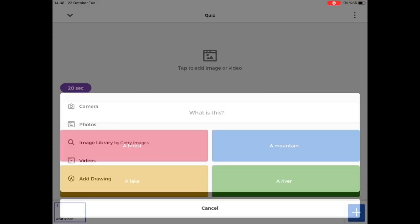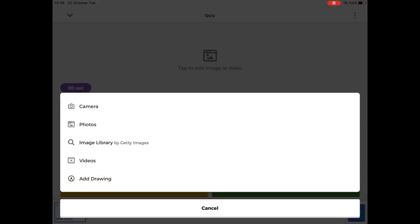An image can be added from camera, photos, an image library. Also, a video can be added as well.